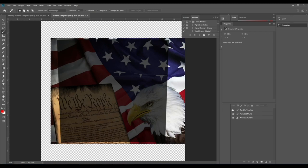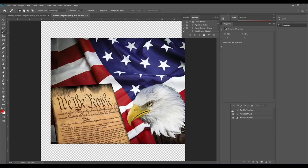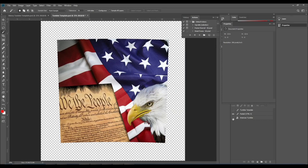And there you have it. Now we have our image cut out in the shape of a template. And this is all you have to do to make your templates using any image.